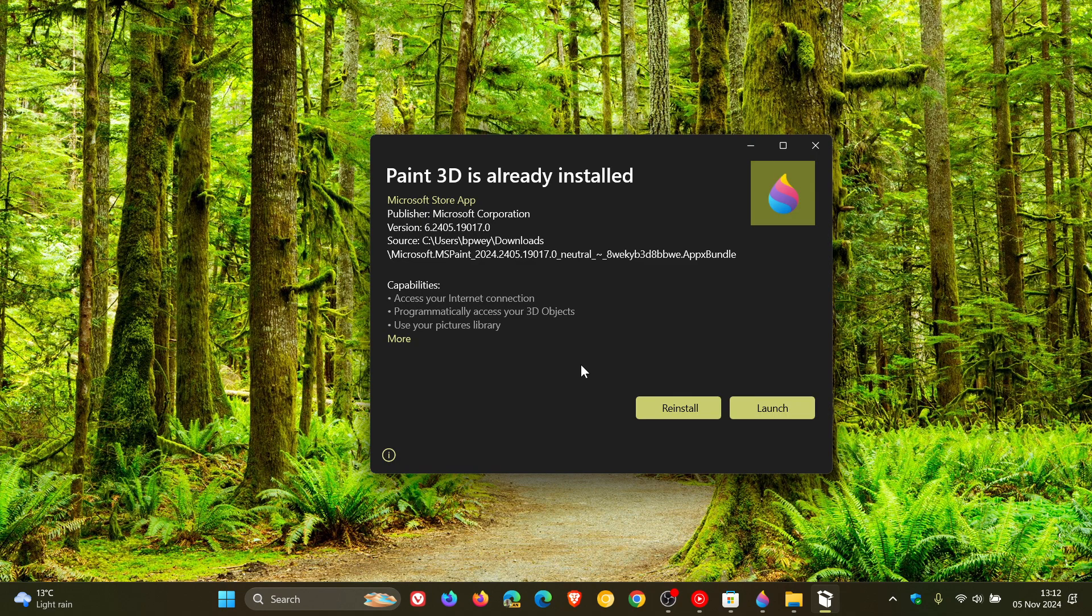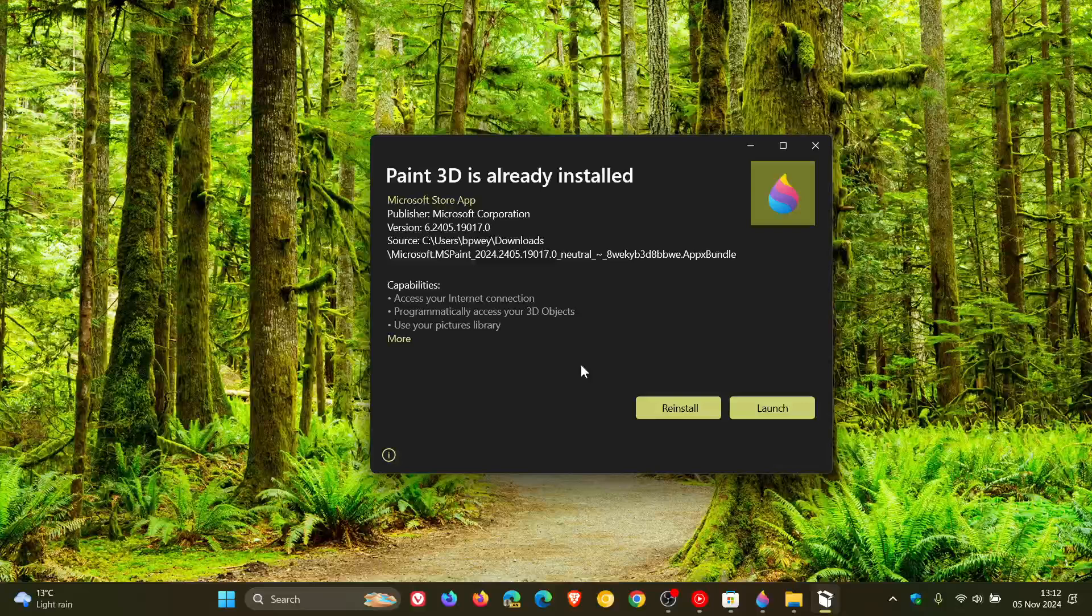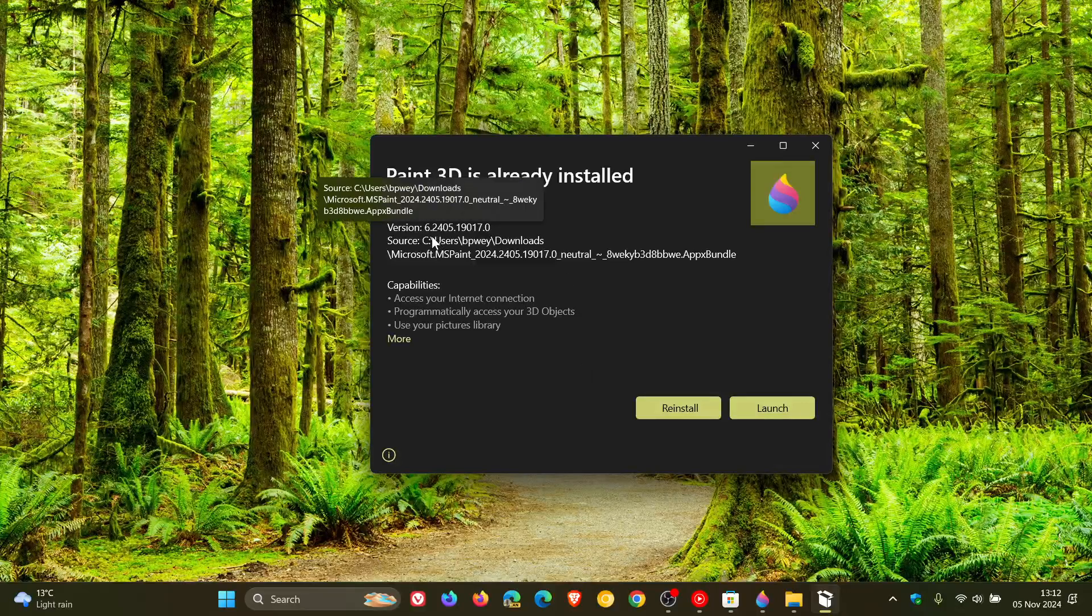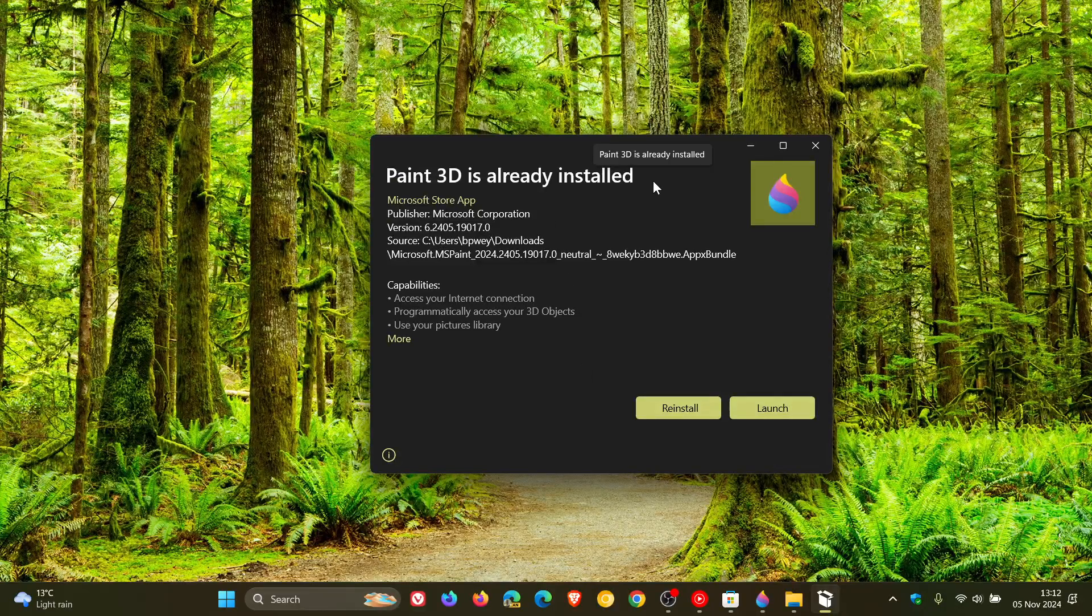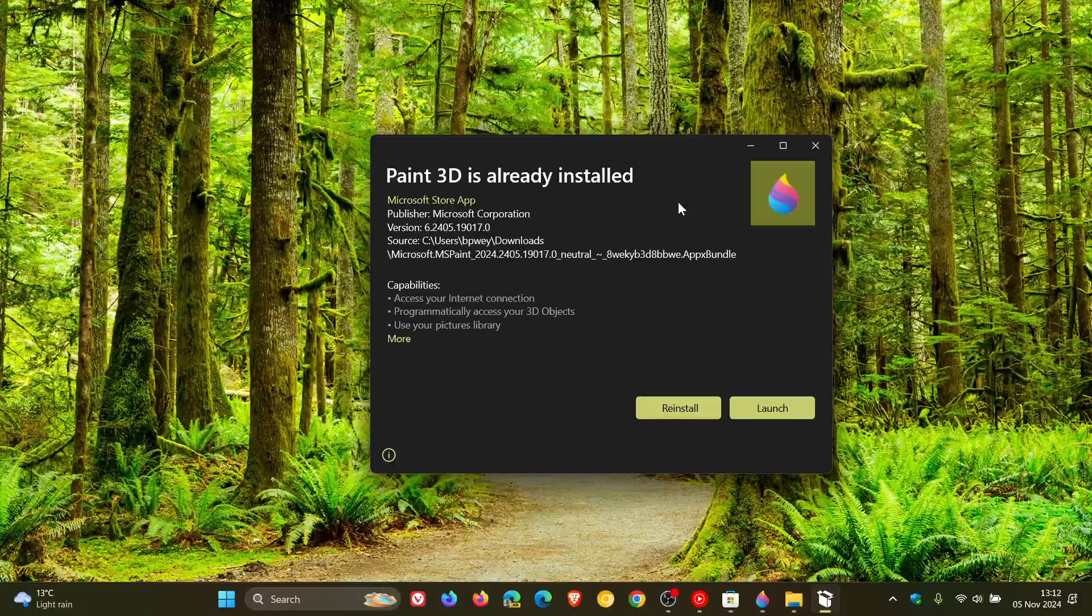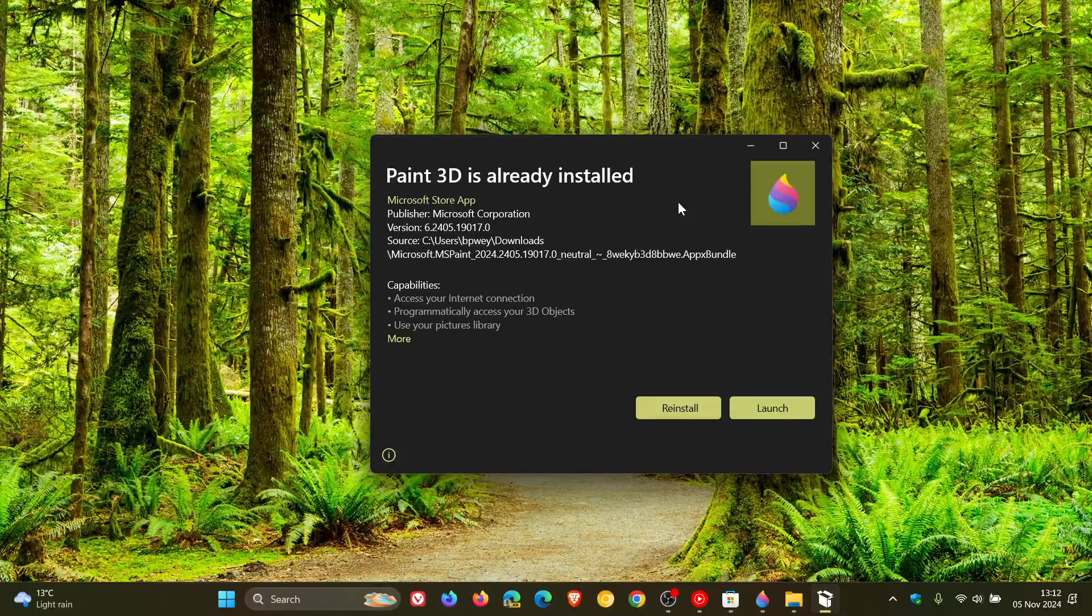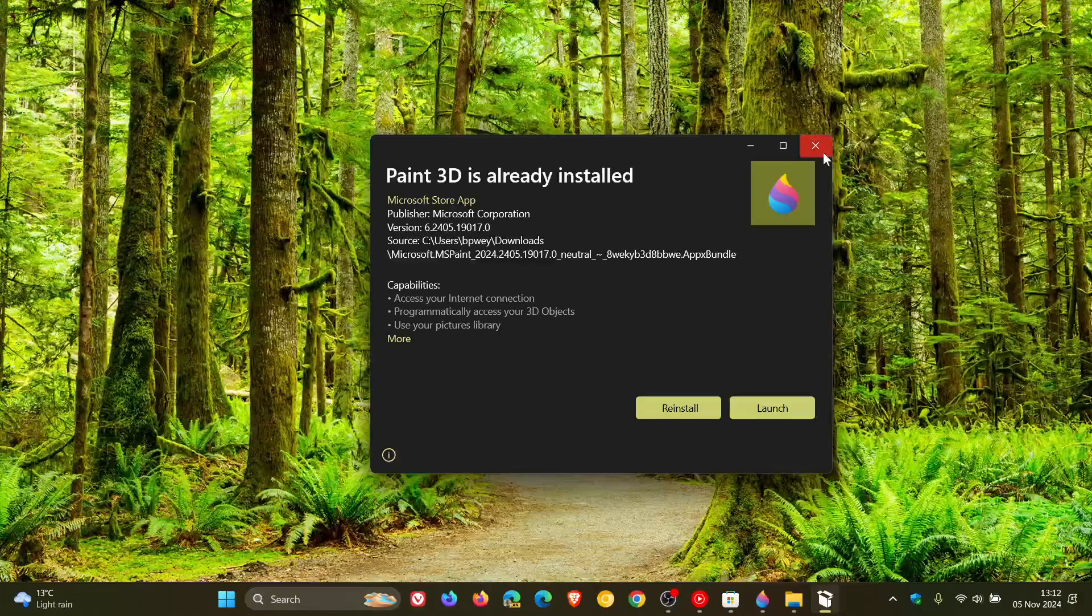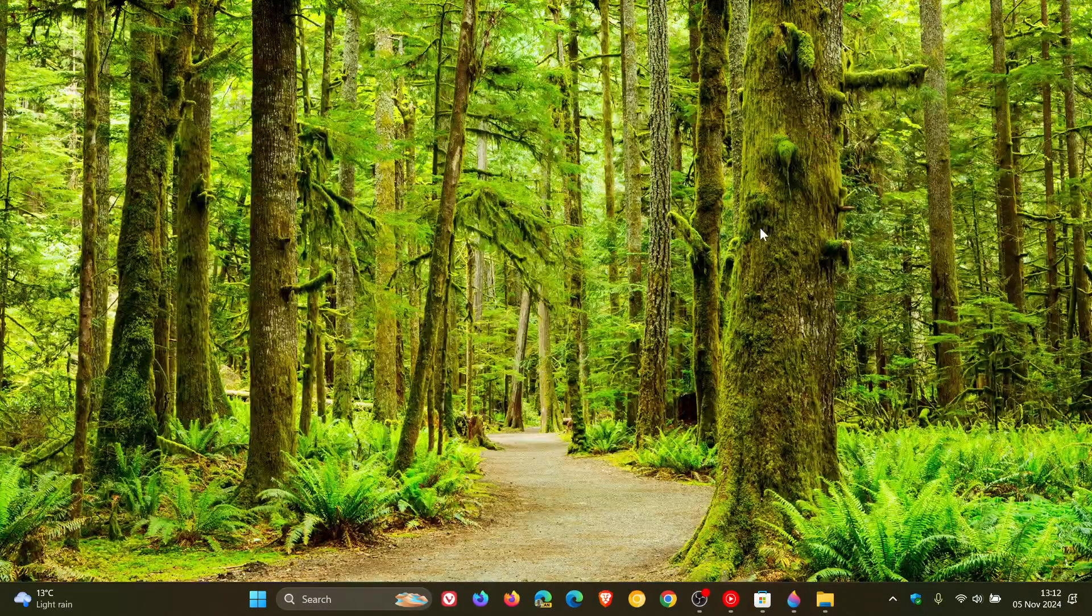As it is now, when you install it, that's how it's going to be, basically forever. And the version is 6.2405.19017.0, and that's the Paint 3D app installer, in case you missed it from the Microsoft Store or you are reinstalling Windows and were using the app. So thanks for watching, and I'll see you in the next one.